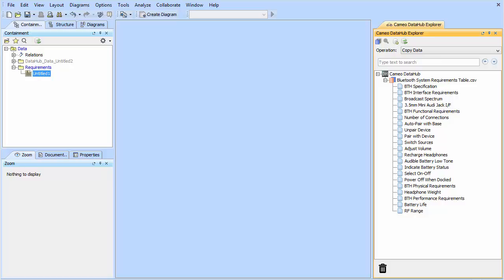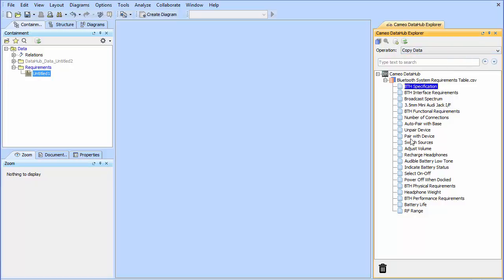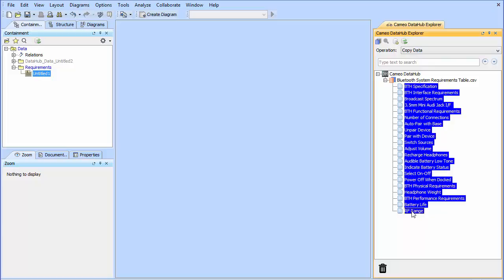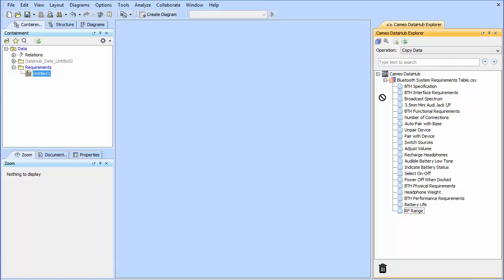So what we're going to do is we're going to go ahead and select copy data and we're going to highlight all of the particular elements. In this case, these are going to be requirements, and then we're going to just drag and drop them over into our requirements folder here.